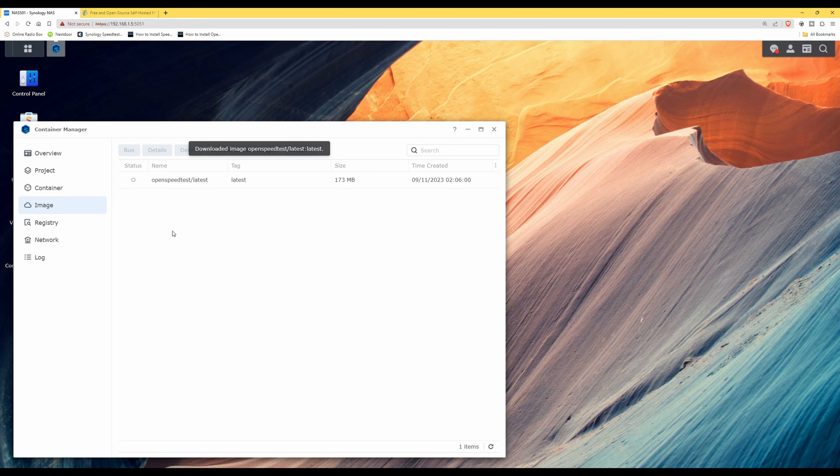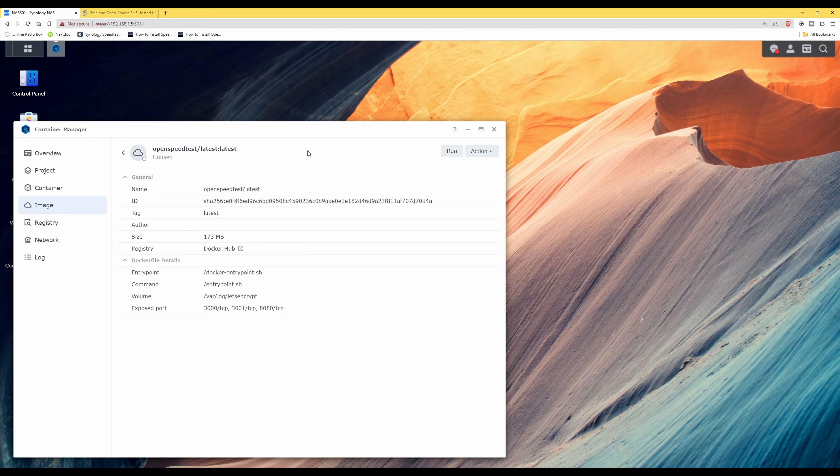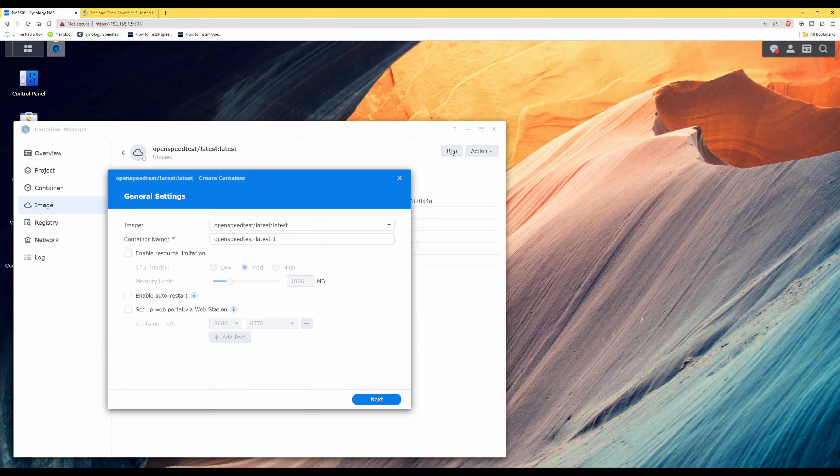Now you'll see it's automatically taken us to the Image menu option, and we have OpenSpeedTest latest in the list of images. So if we click on it to open it and then if we click run, it should be presented with the general settings window.